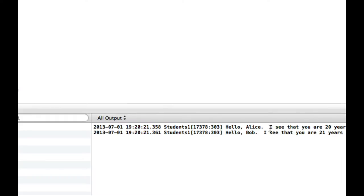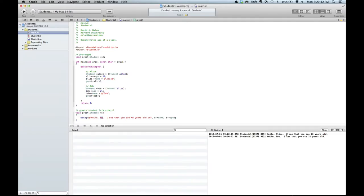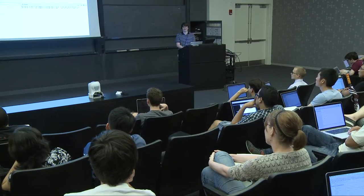Hello Alice, you're 20. Hi Bob, you're 21. Questions on this simple example? Because it's going to be changing pretty substantially in the next example.